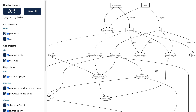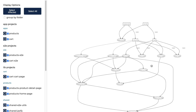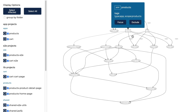Now this is a relatively small workspace here, but it's already starting to get difficult to see everything that's going on. If I click on the products project here, it shows me that it's an app with the name products and what tags it has.